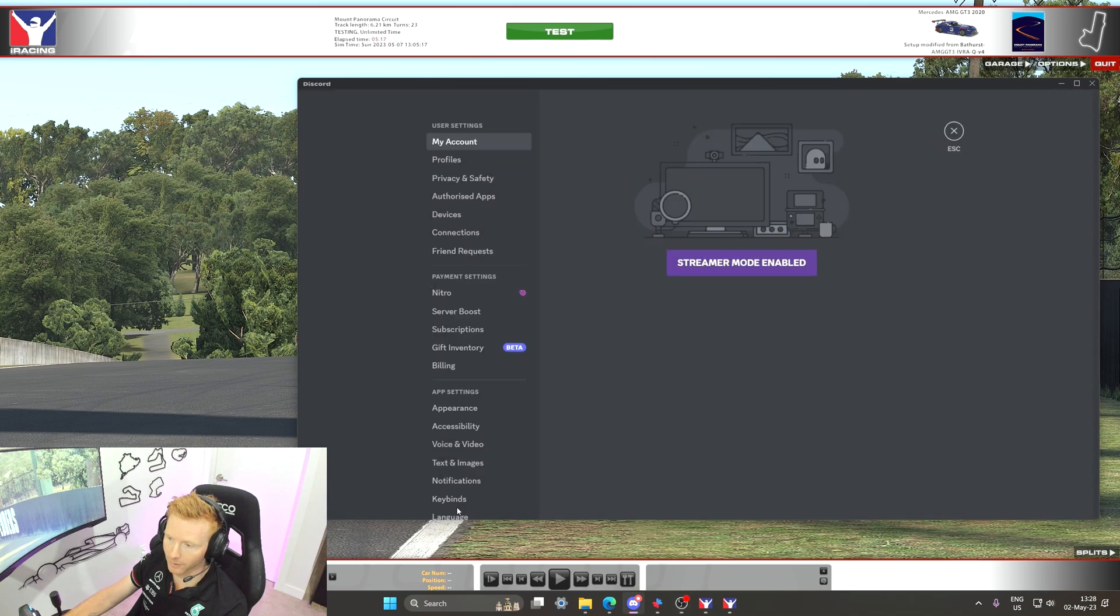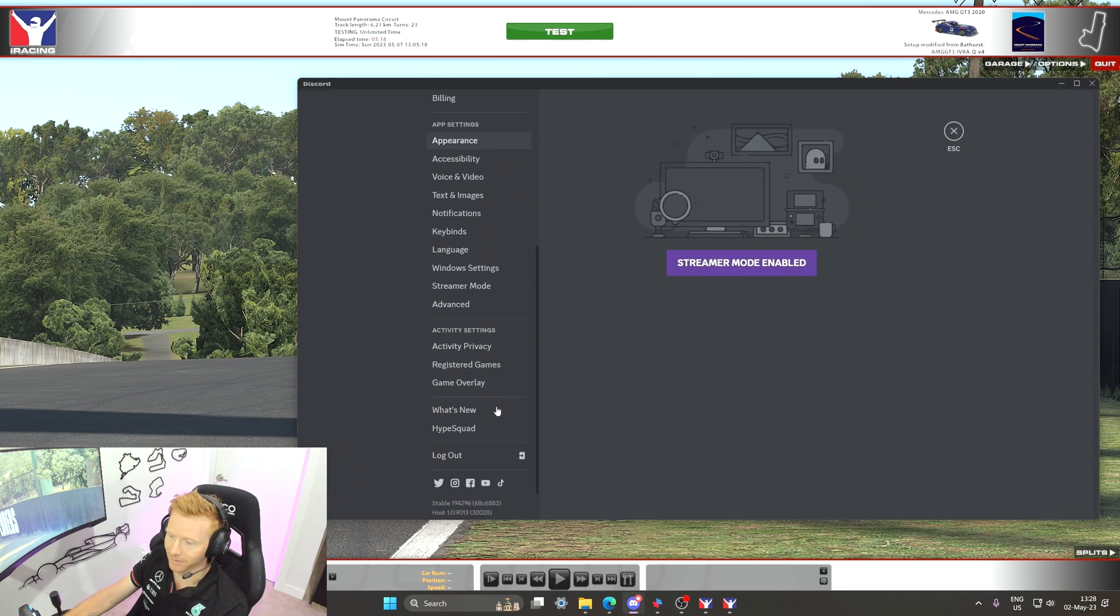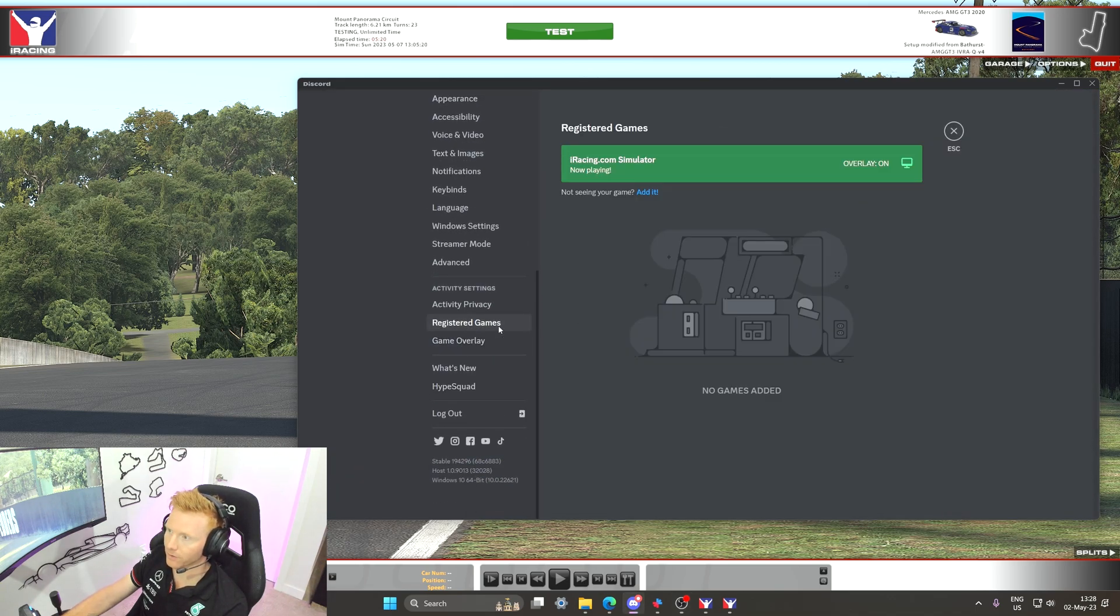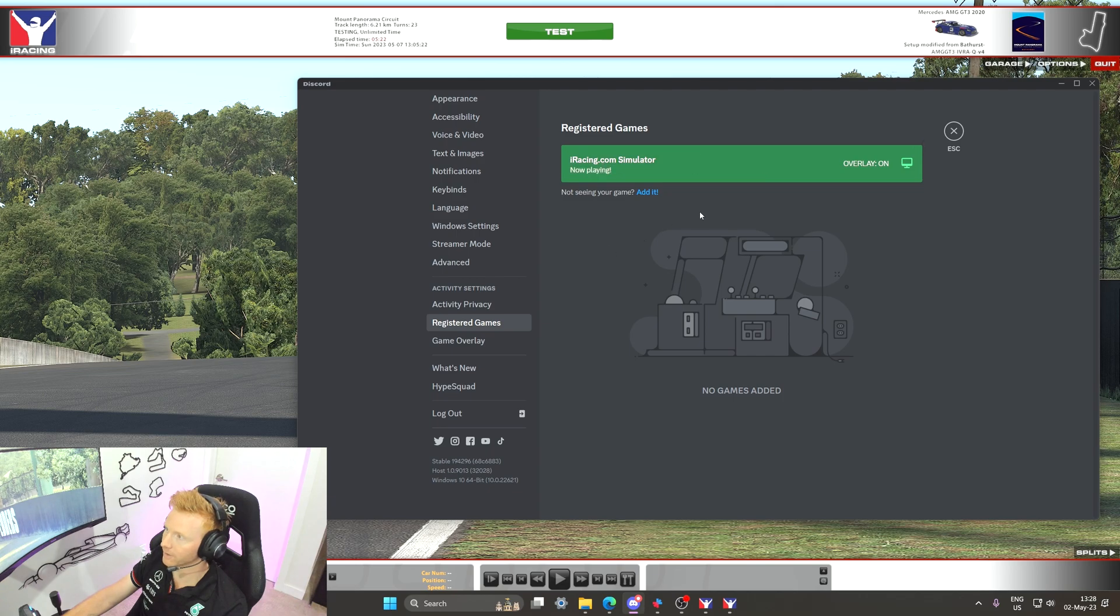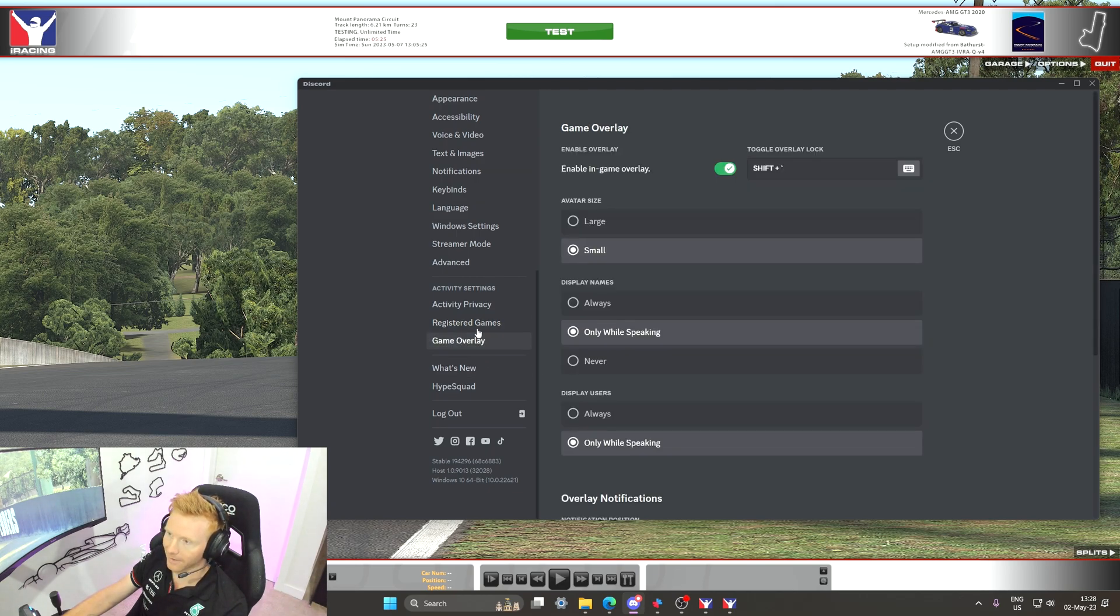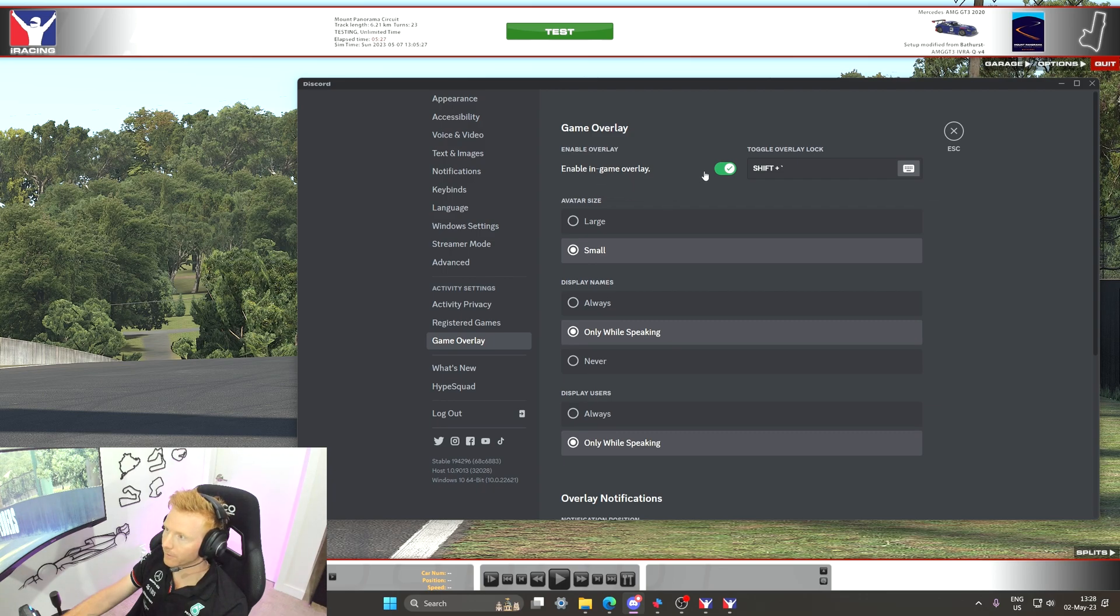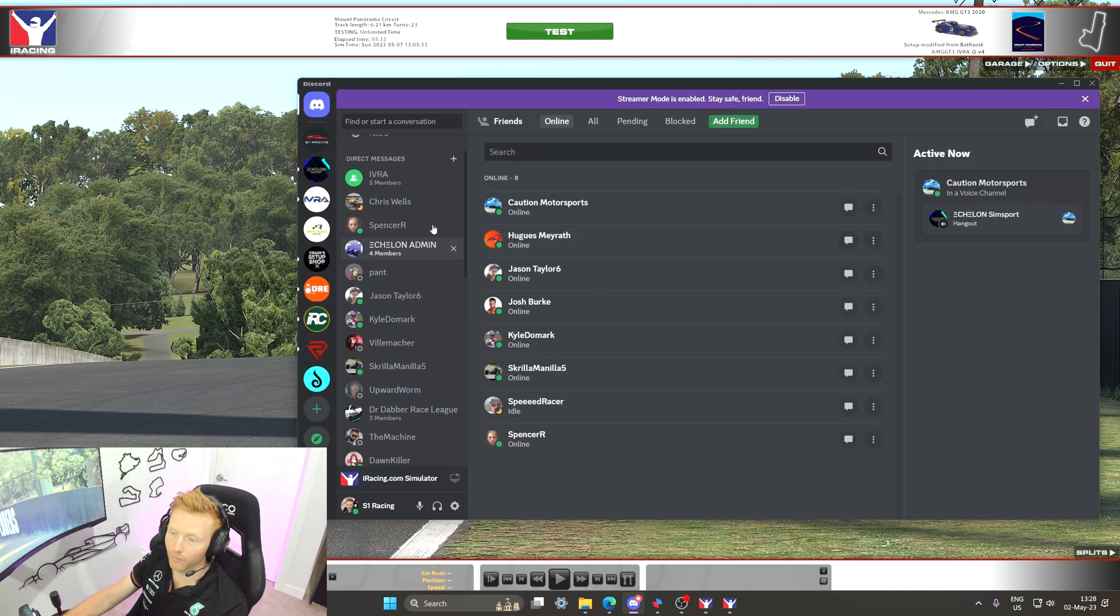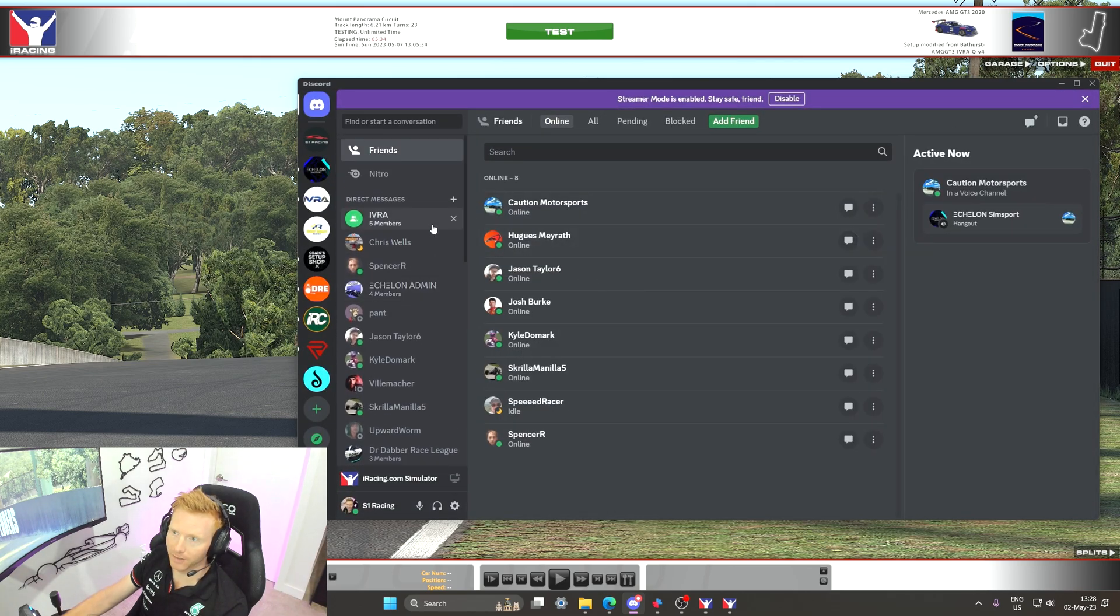We can go into user settings as well, scroll down to registered games, make sure that iRacing appears and the overlay is on. And again you could double check in game overlay that that in-game overlay is ticked and double check where your keybind is.